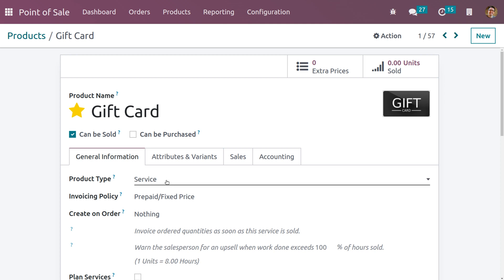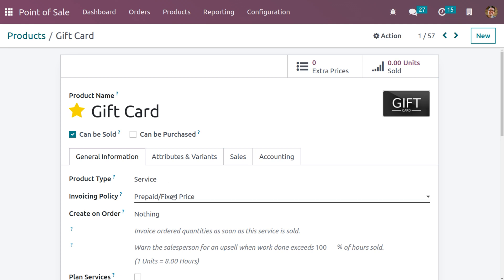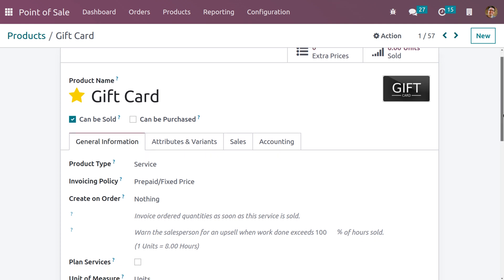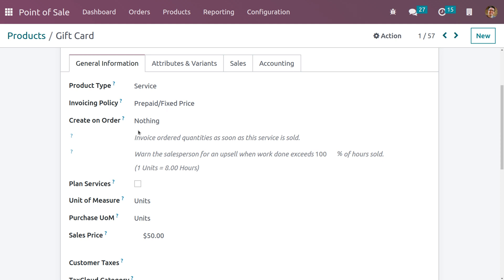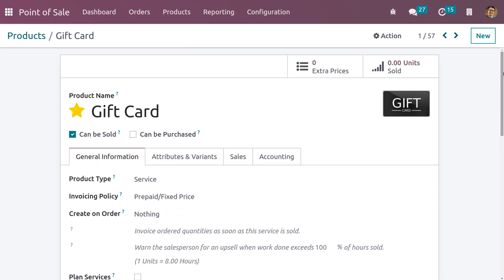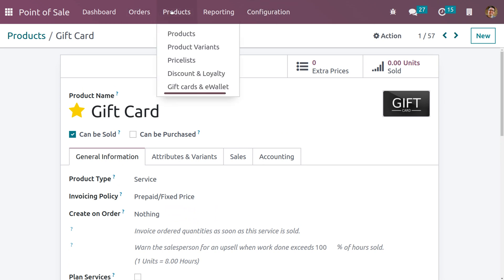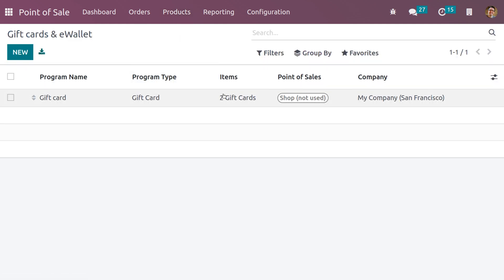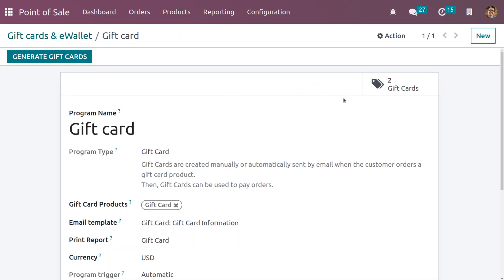When you go to the product you can see that the product type is set to Service. While creating a gift card product, you have to set the product type as Service and set the invoicing policy as either Prepaid or Fixed. For the price, you have to give the price of the gift card — currently this gift card is worth 50 dollars. Now that we have created the gift card, go to Products and under Gift Cards and Wallet we can see we have generated two gift cards shown in the smart tab.